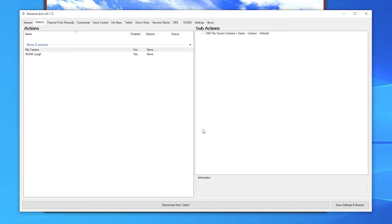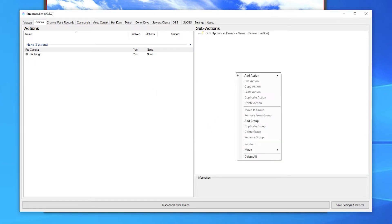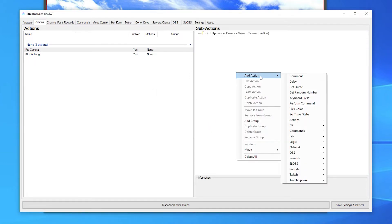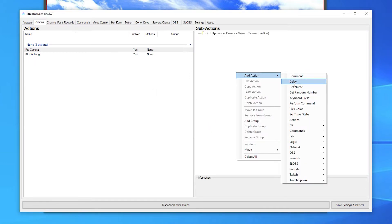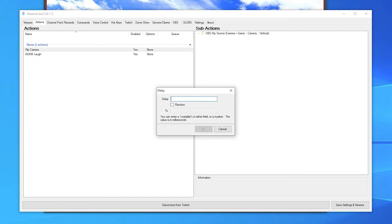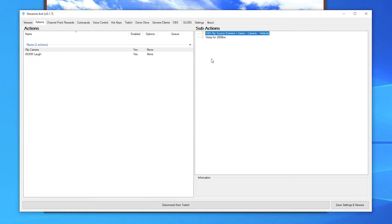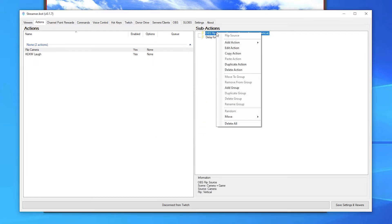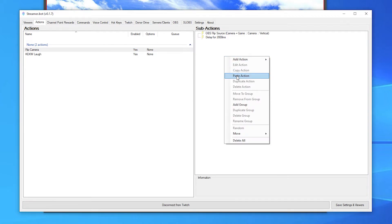I want the camera to eventually return back to normal, so I'll add a delay action for the amount of time I want it flipped. The time is in milliseconds. Then I'll copy the flip source action that was created and paste it below the delay.